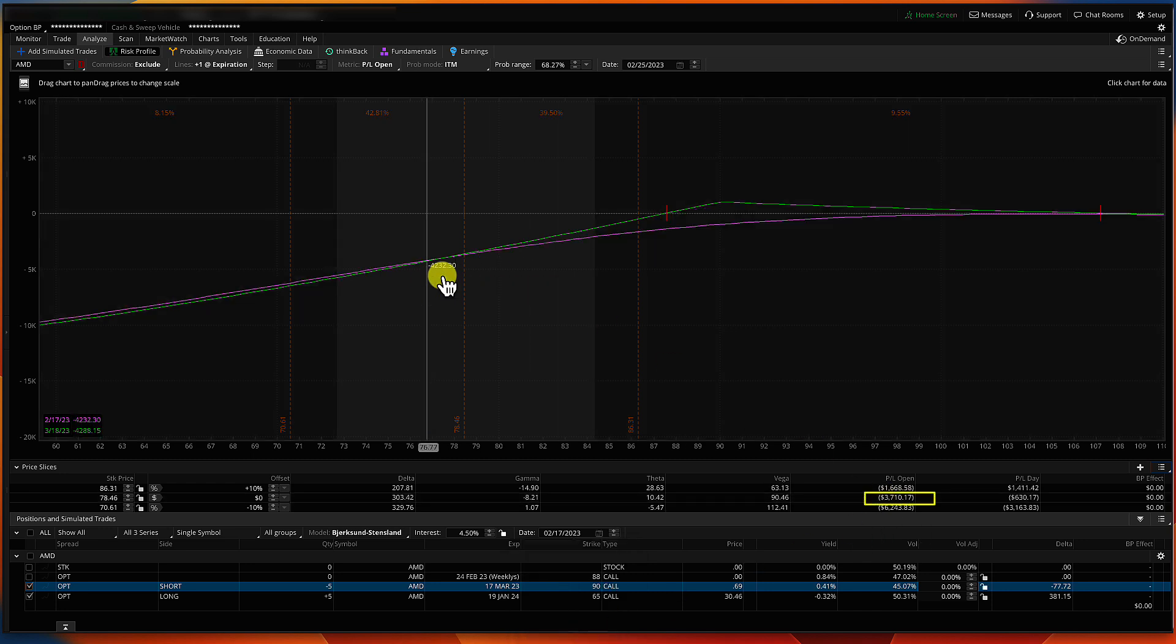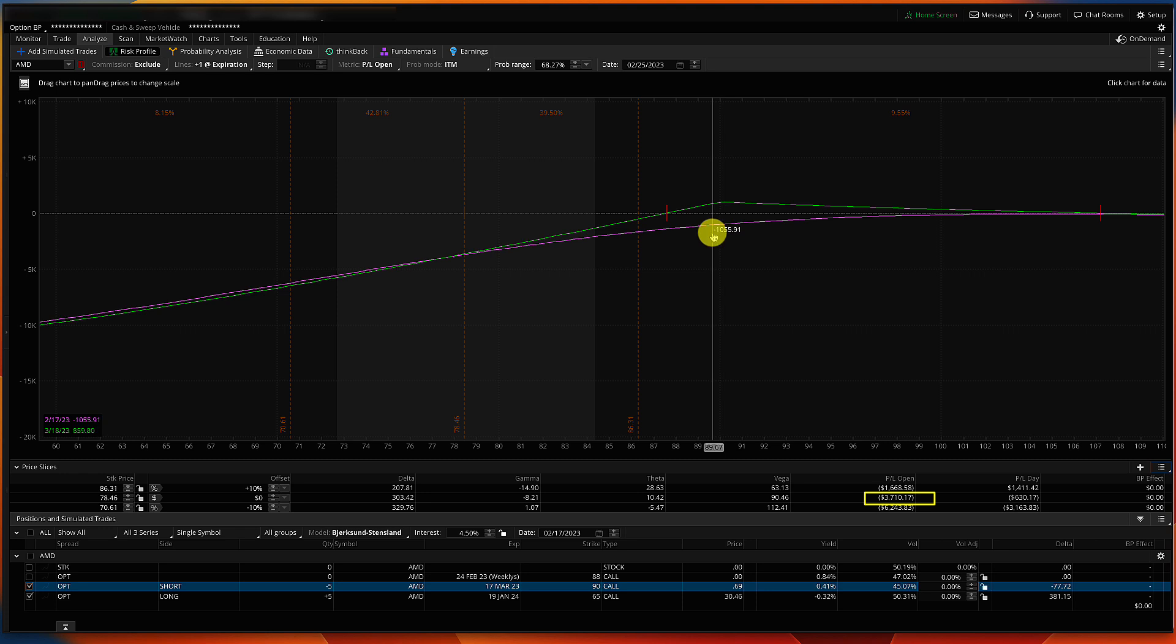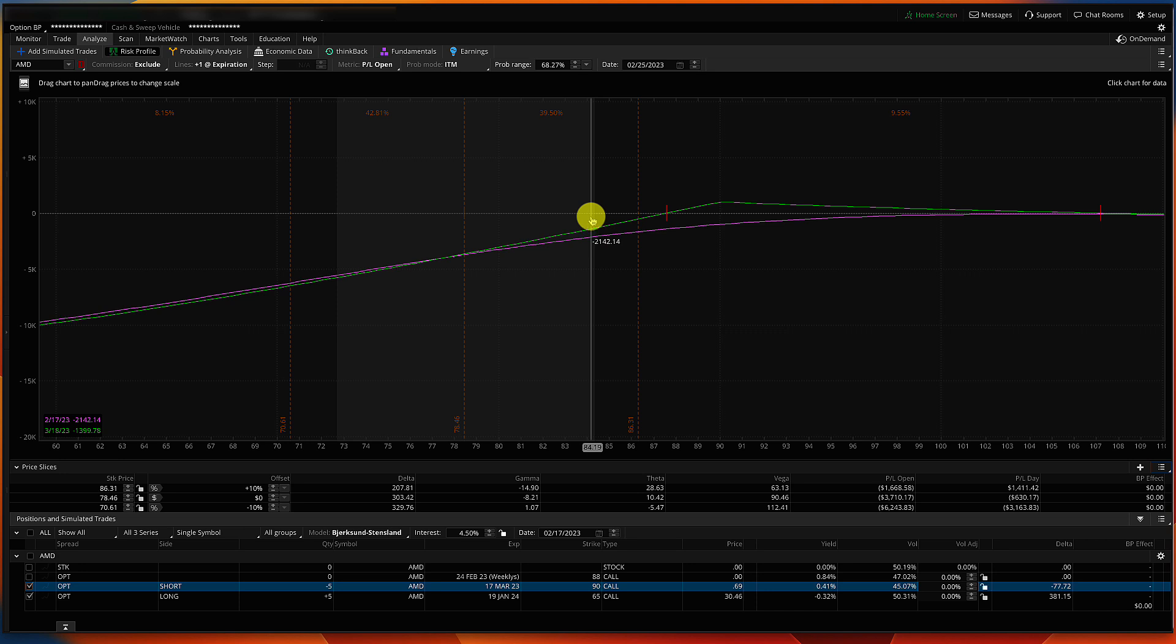It would require a pretty decent move to get up to there, but it's okay if it doesn't. Even if it gets like halfway, then I will roll the short call out to the next month, and I will use the same break-even technique to figure out what strike to do there. But also, I didn't even show you this yet, but I've actually collected a lot of option premium on this trade already. Let me go into my site so I can show you.